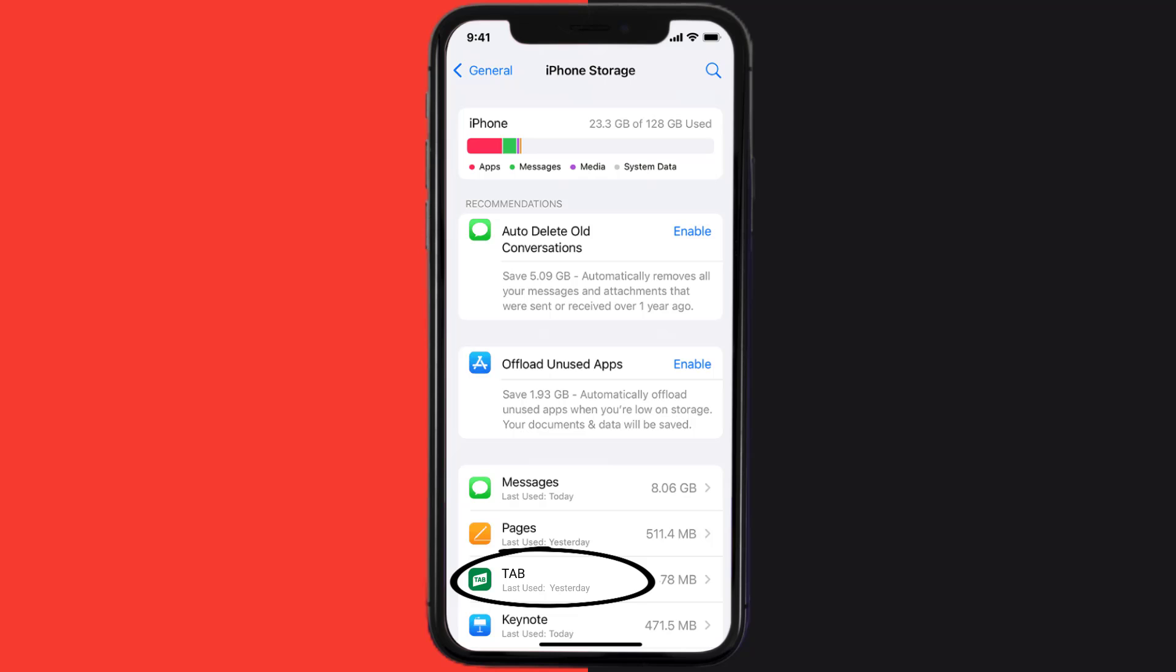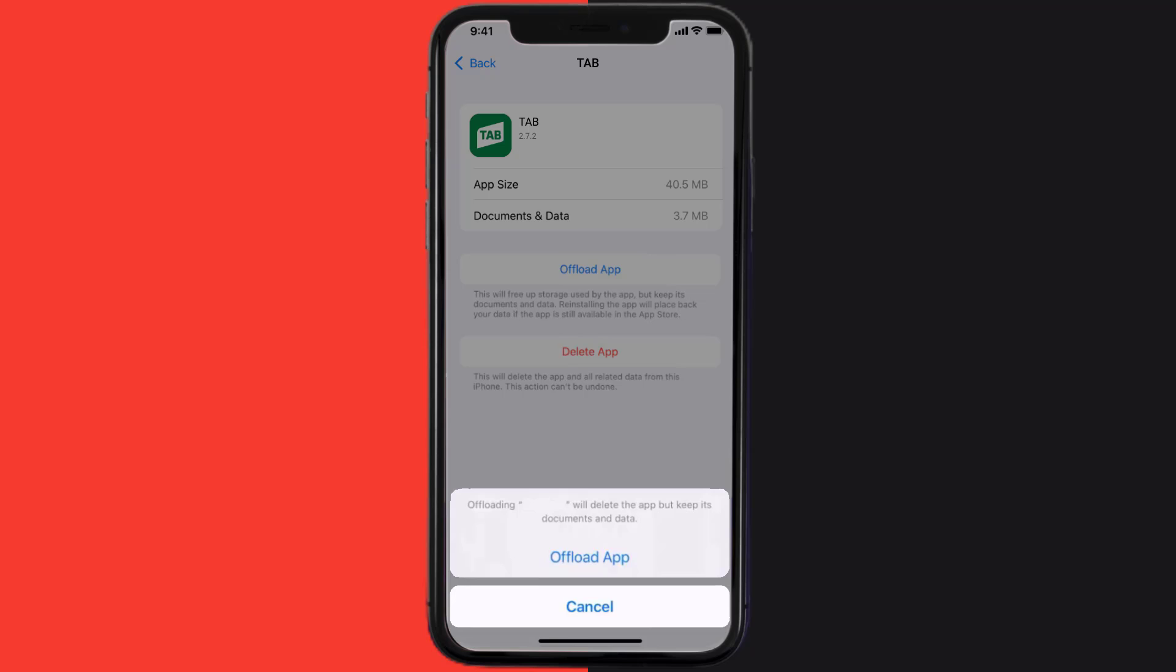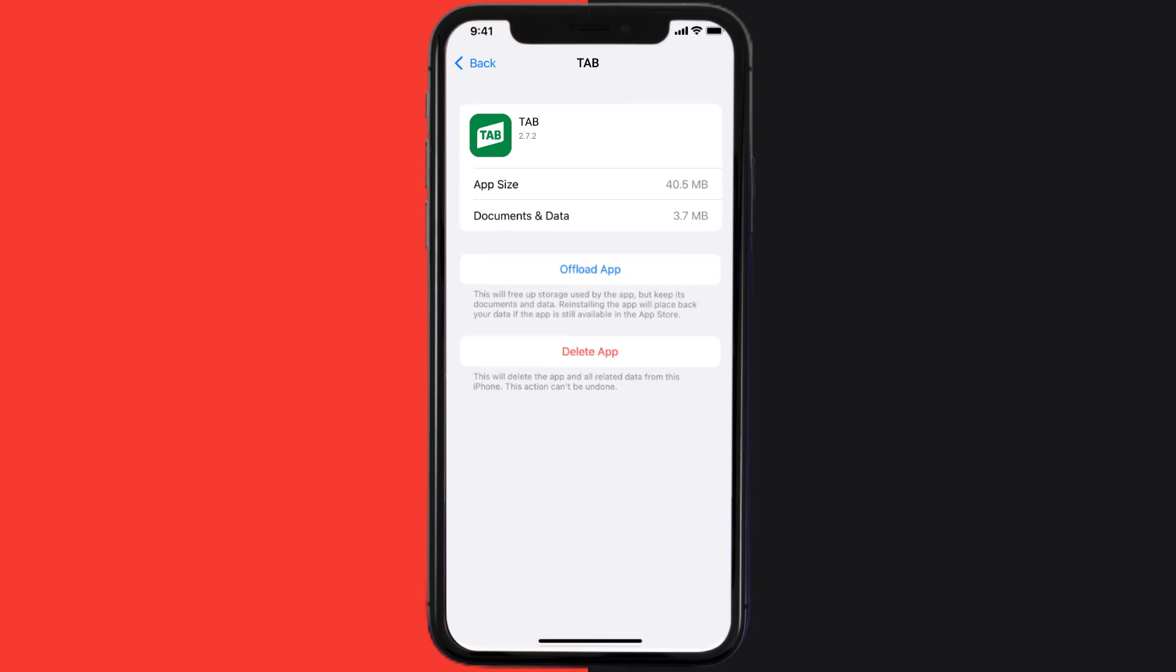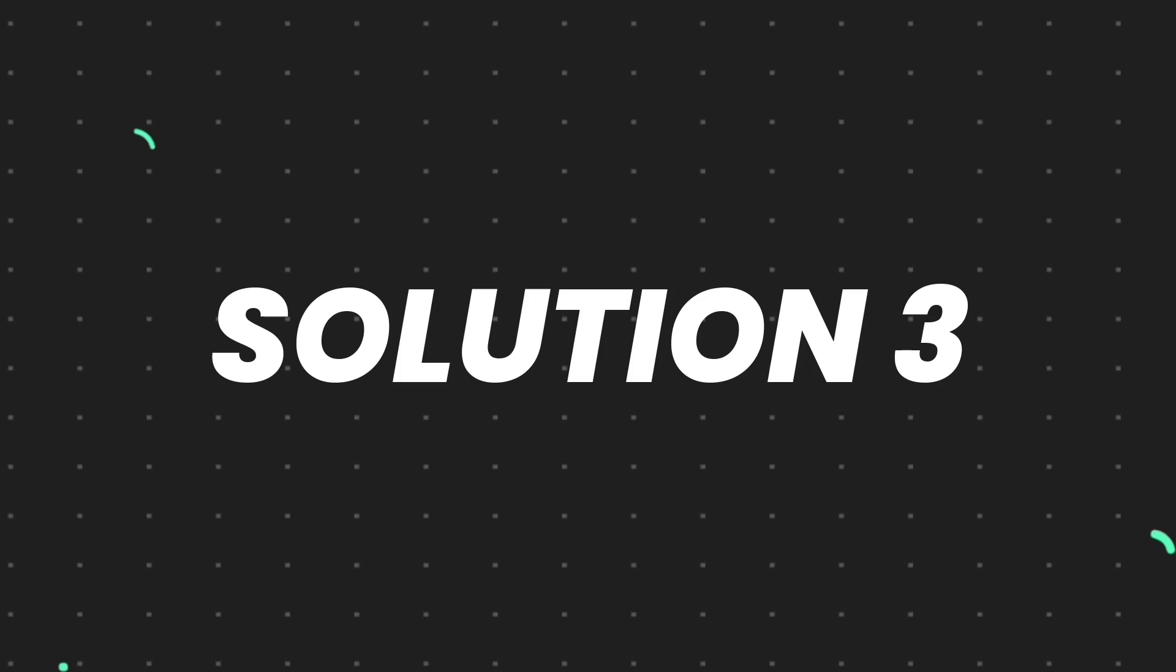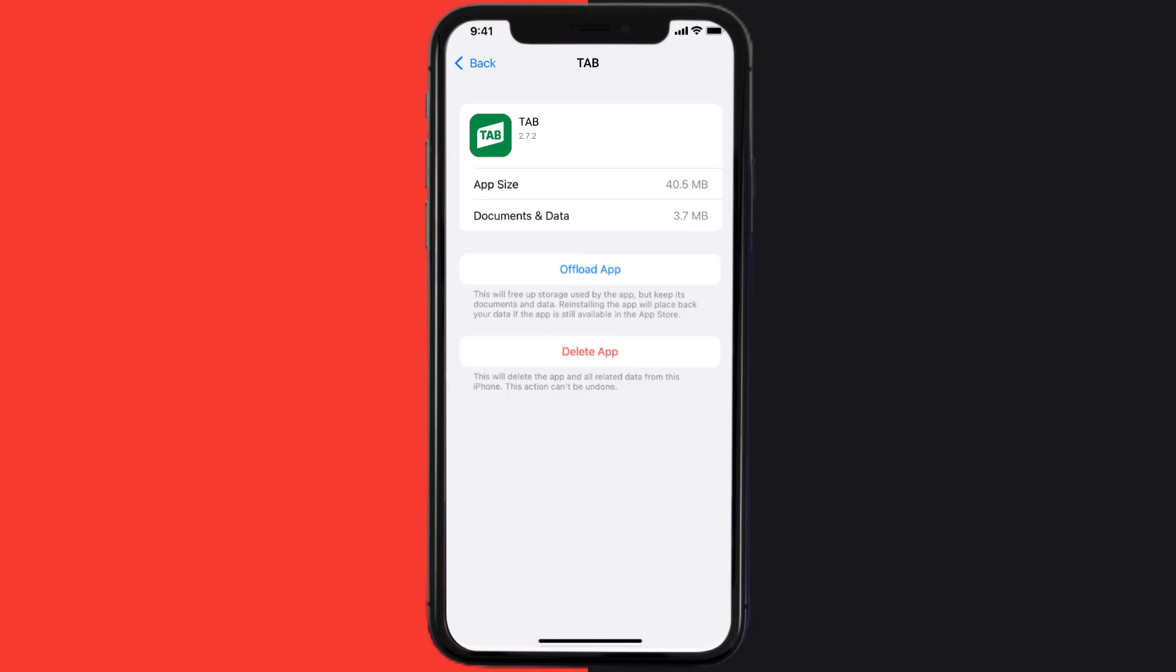Once you're on this screen, you need to tap on Offload App. Tap again to confirm. It'll take a bit for processing, and then a reinstall button will show up. Simply tap on it to reinstall the app. This should fix the issue, but if it doesn't, then you need to completely reinstall the app.